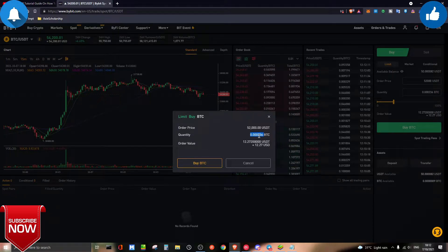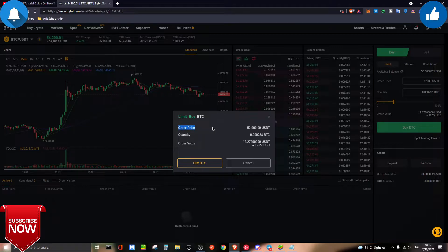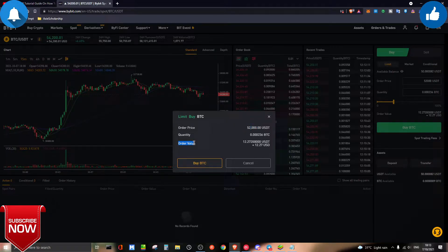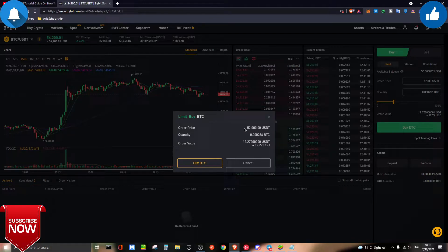There will be a confirmation screen. Limit buy Bitcoin — it's simple to understand. The price you want to buy at is $52,000. The amount you want to spend is $12.27, and this is the amount of Bitcoin you'll receive. To put it simply: order price is the price you want to enter the market at, order value is how much you're willing to spend, and quantity is how much Bitcoin you acquire by spending $12.27 at that price level.